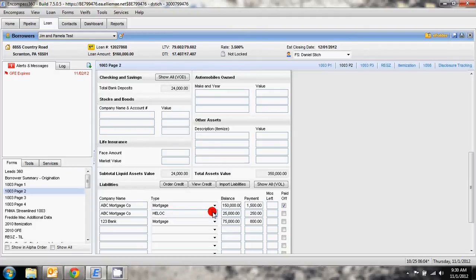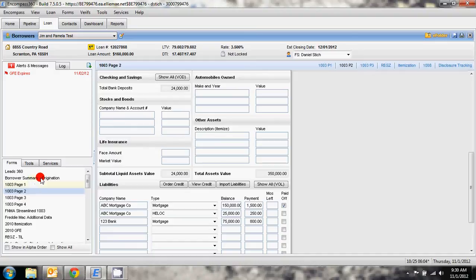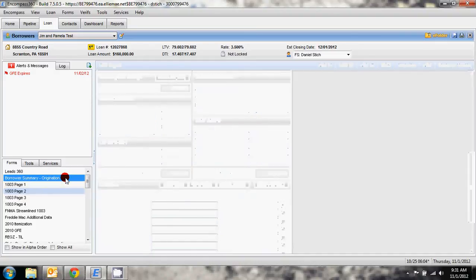In order to accurately reflect that on Encompass there's three places that you need to make sure you have it correctly marked. The first one is going to be on borrower summary origination right here.